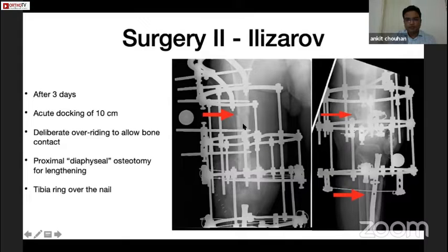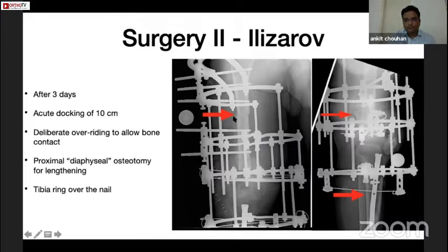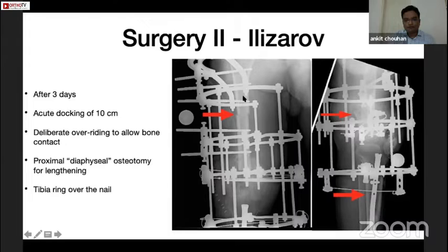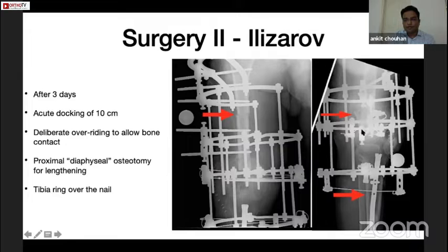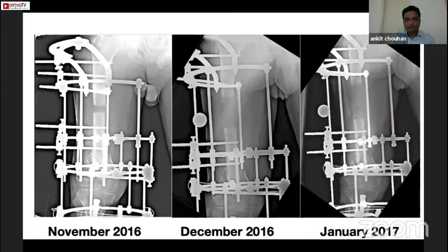The frame consisted of three rings in the femur, an arch proximally, and a distal tibia ring attached over the nail. I would like to point out a couple of things here. First is the location of osteotomy, which was diaphyseal as compared to a classical metaphyseal osteotomy. This was done to accommodate three or four pins proximal to the osteotomy because a very long distraction time was expected. Also, a deliberate overriding of fracture in the lateral view instead of aiming for cortical continuity was done to increase the contact area and increase internal stability.